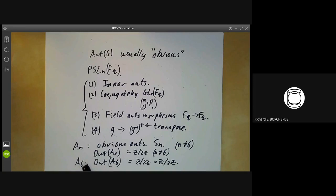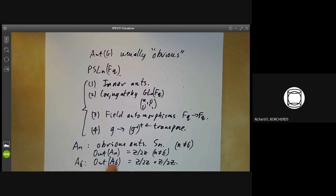These outer automorphisms turn up in some of the sporadic groups. For example, there's a sporadic Mathieu group called M₁₁ acting on 11 points, and the subgroup fixing a point has order 720 and is made up of A₆ together with one of these non-standard outer automorphisms of it.